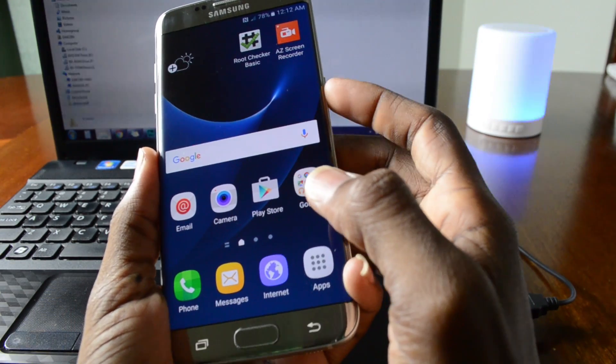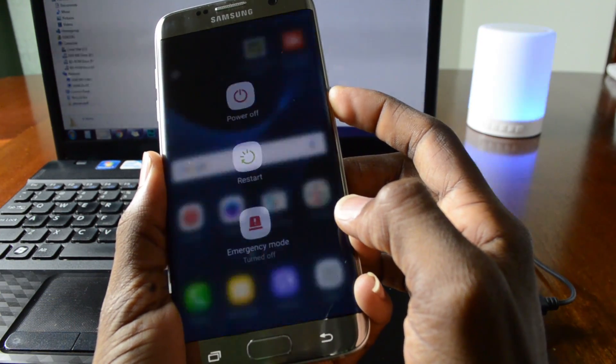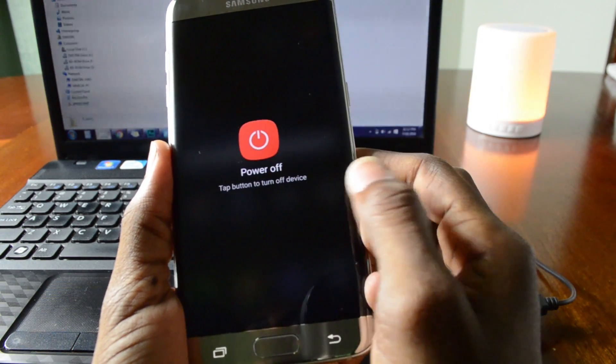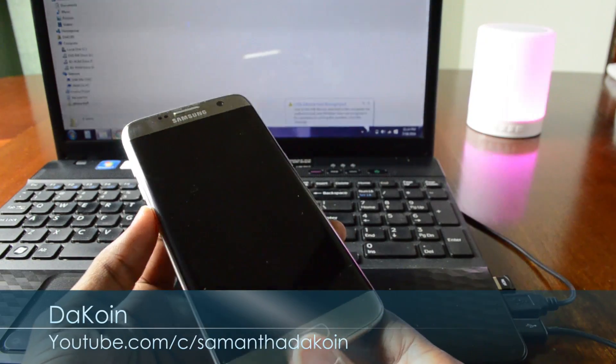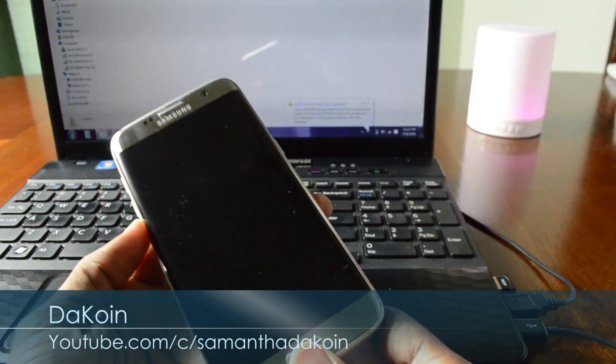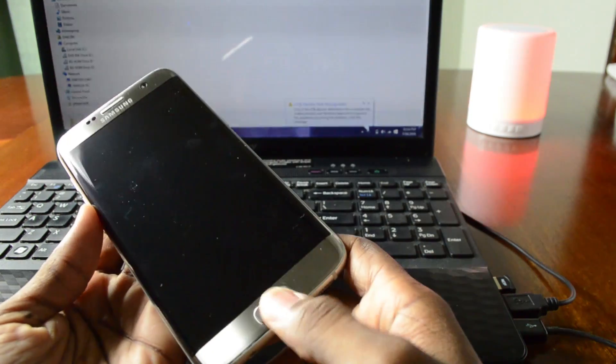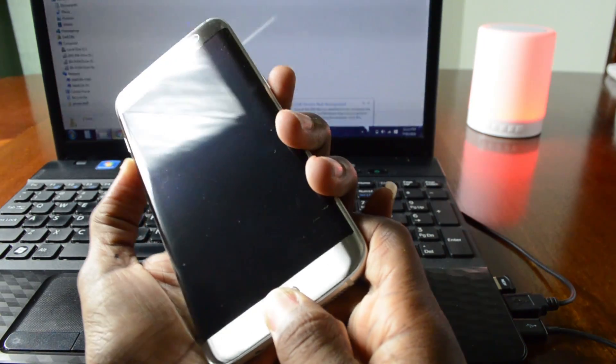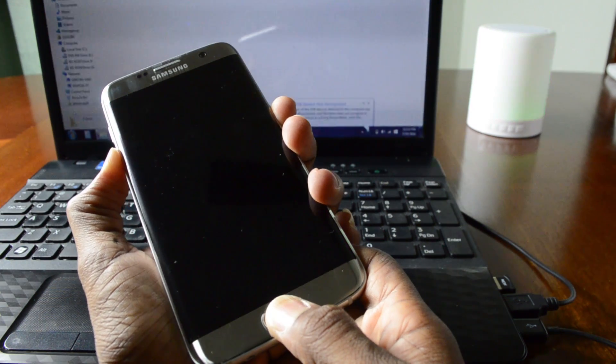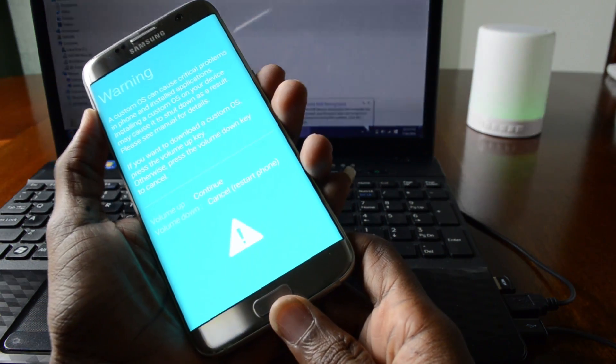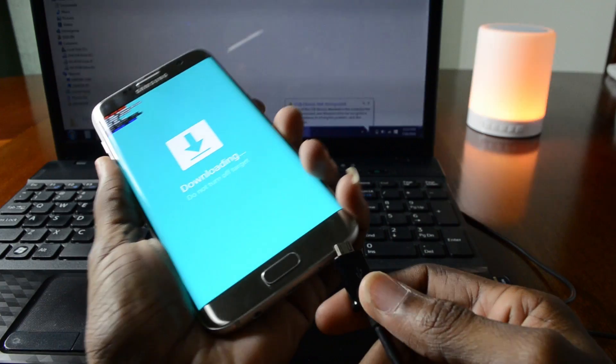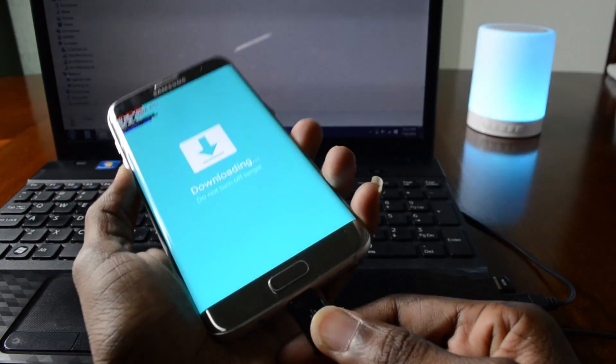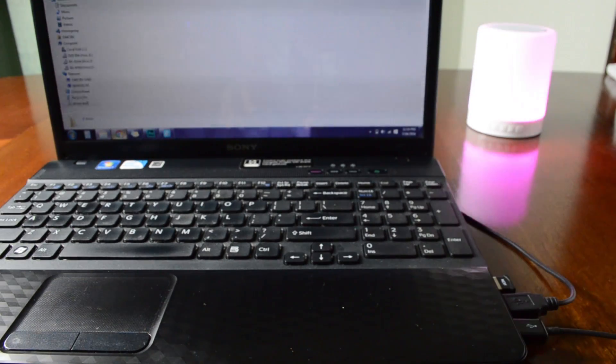After that turn your phone off. The next thing we're gonna do is put the phone in download mode so it's home button, volume down and the power button. Then volume up to continue. Connect it to the computer like so.